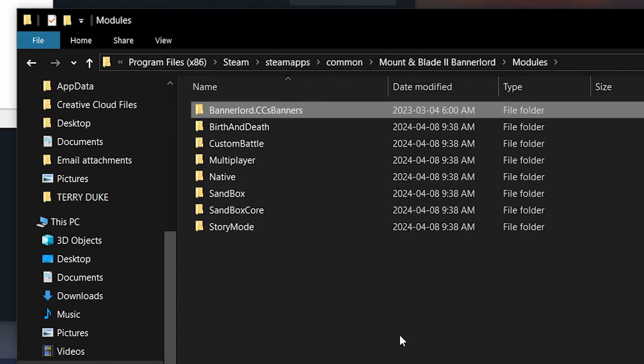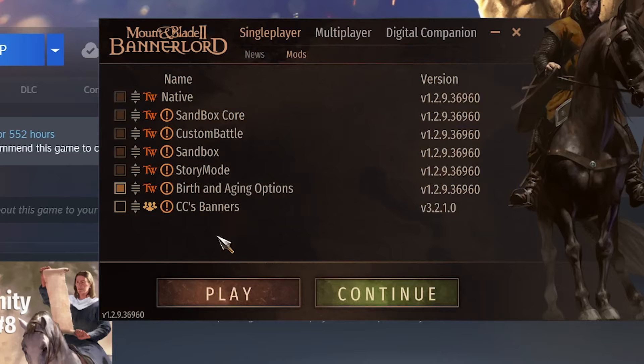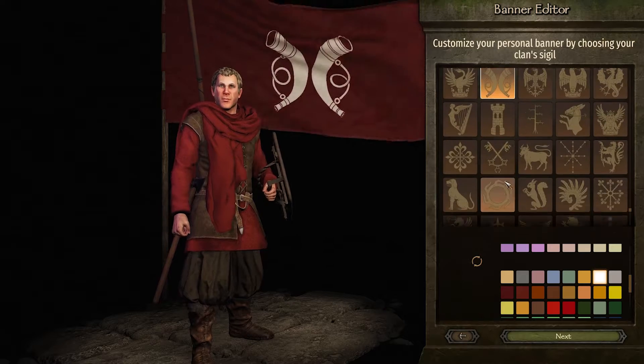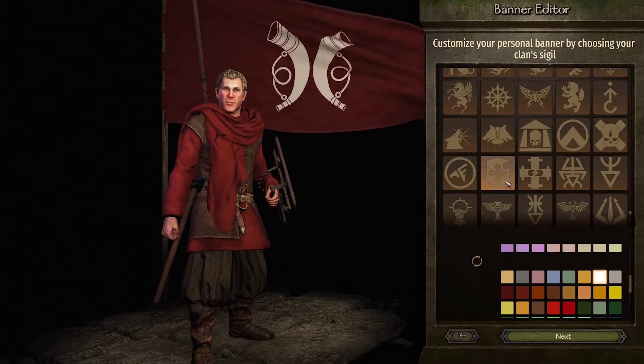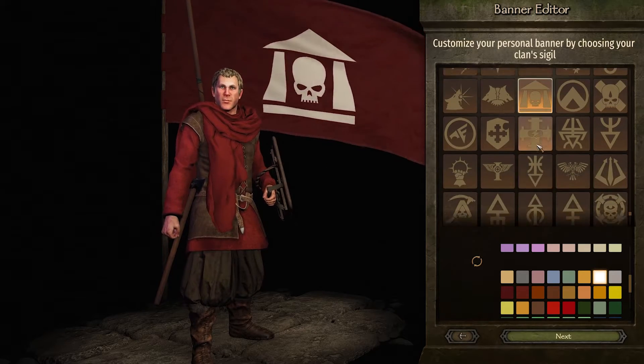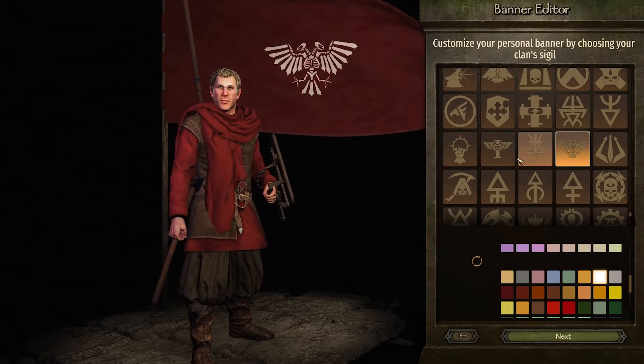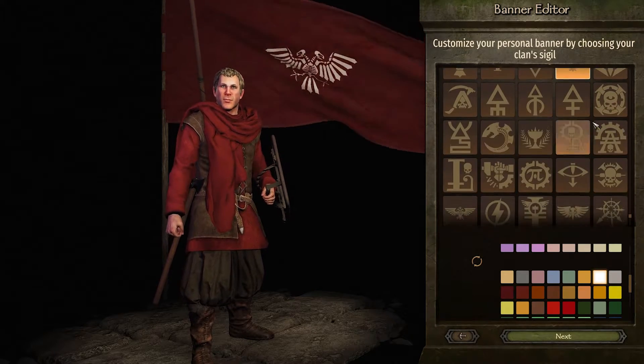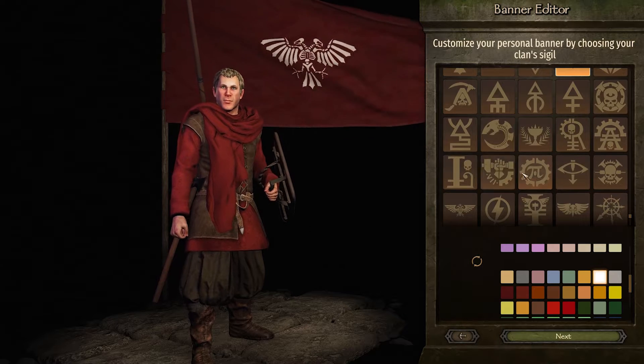And that's about it. When you launch the game, you should see CC's banners in the Mod tab of the launcher. Start the game, go into the Clan menu, and browse the flags. If you see more variety, you've installed the mod successfully.